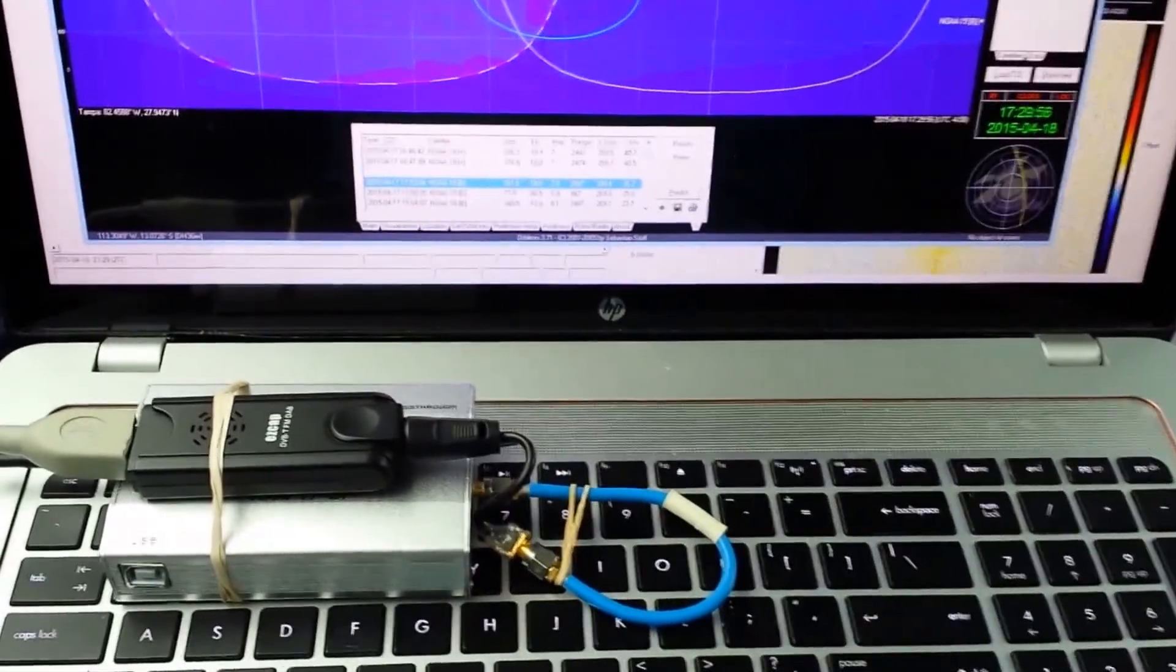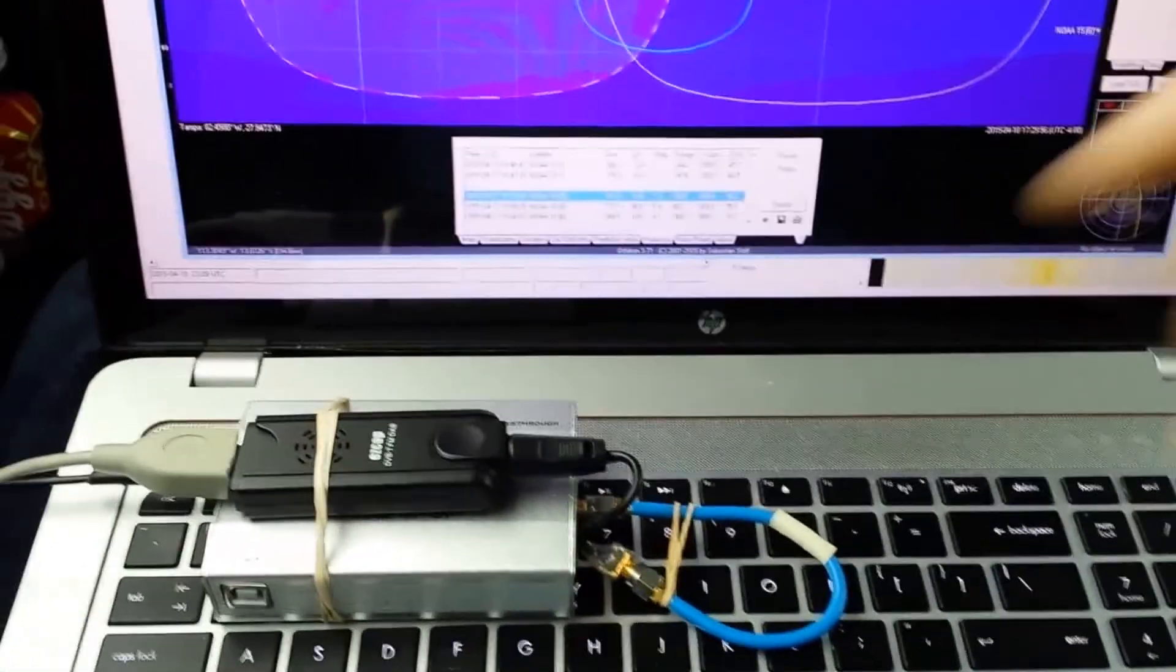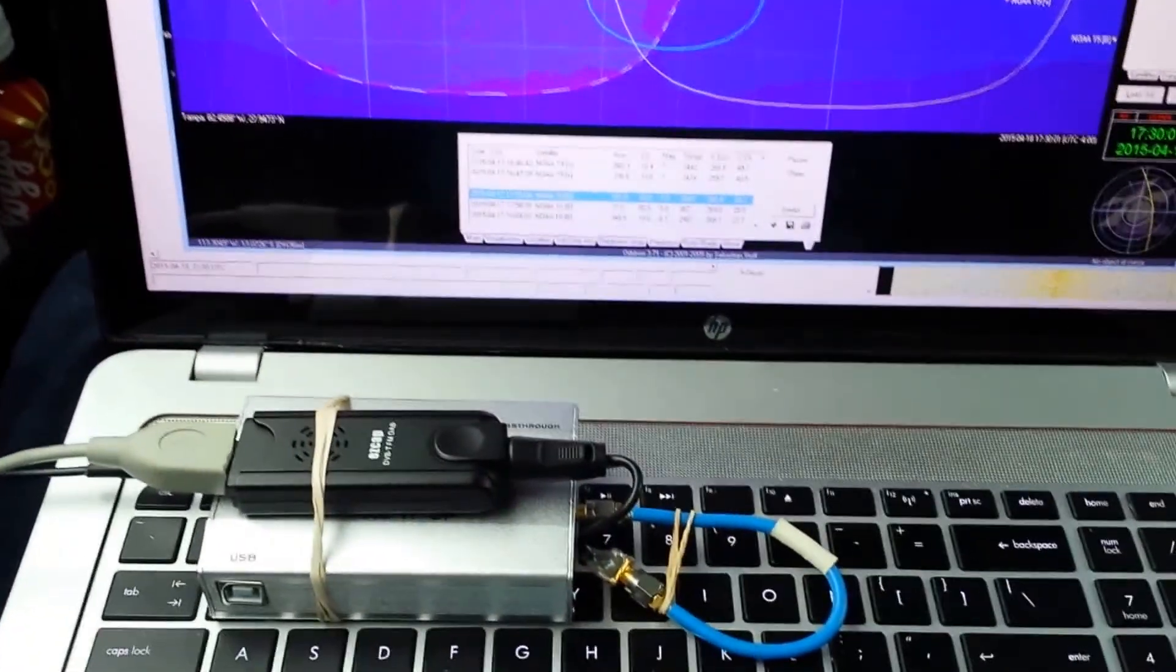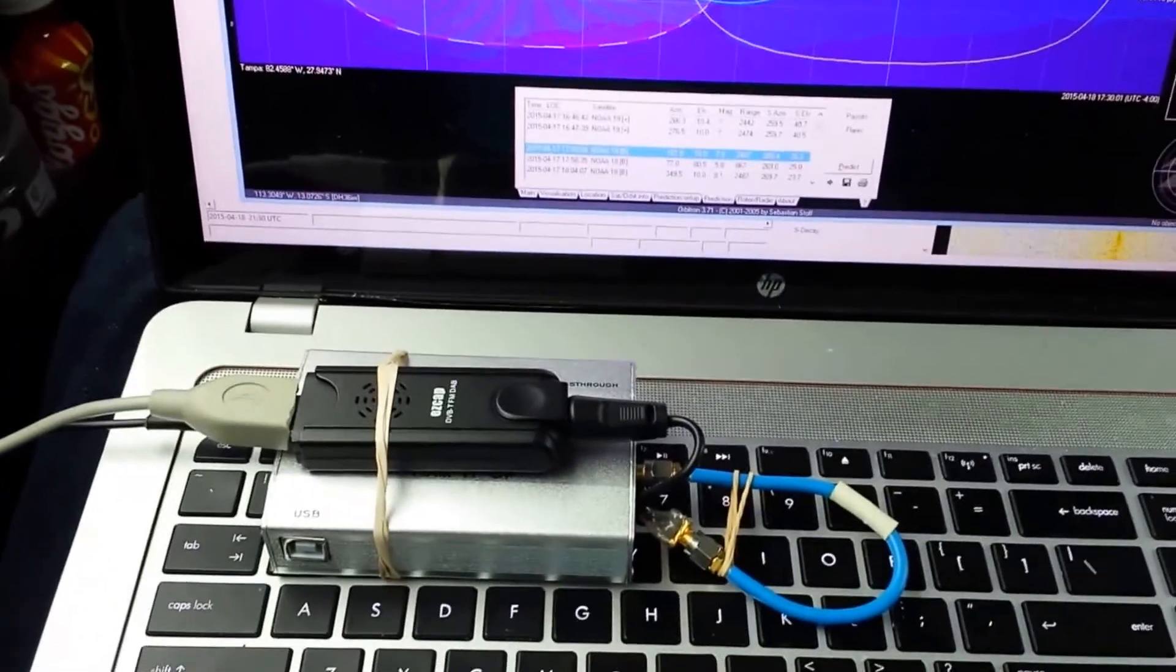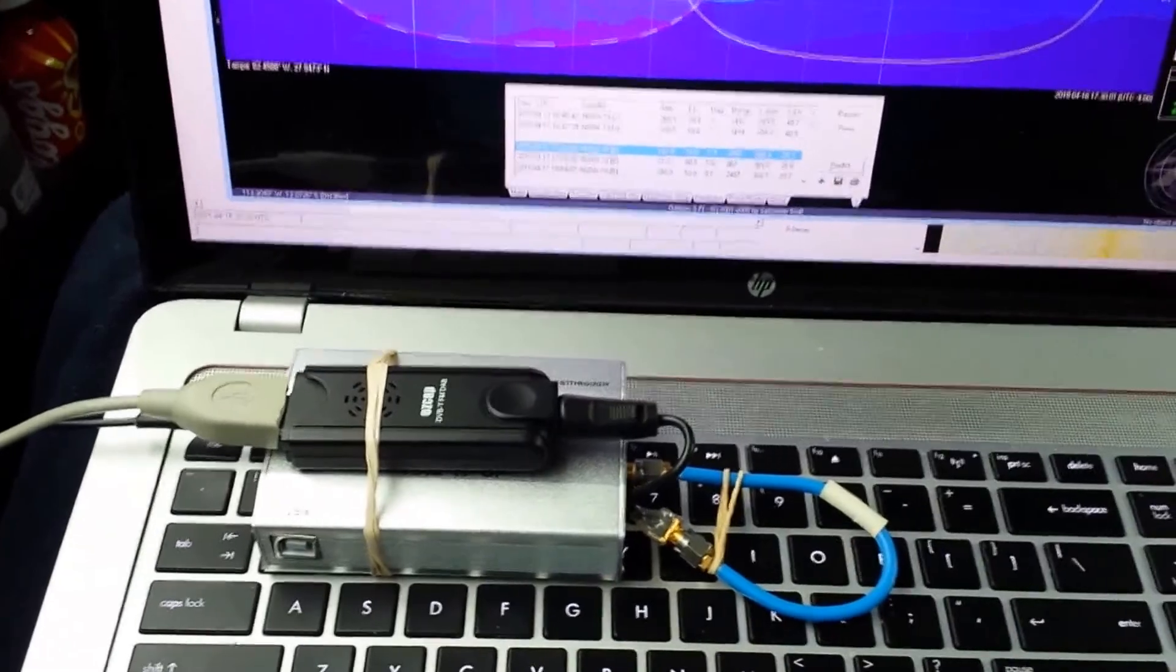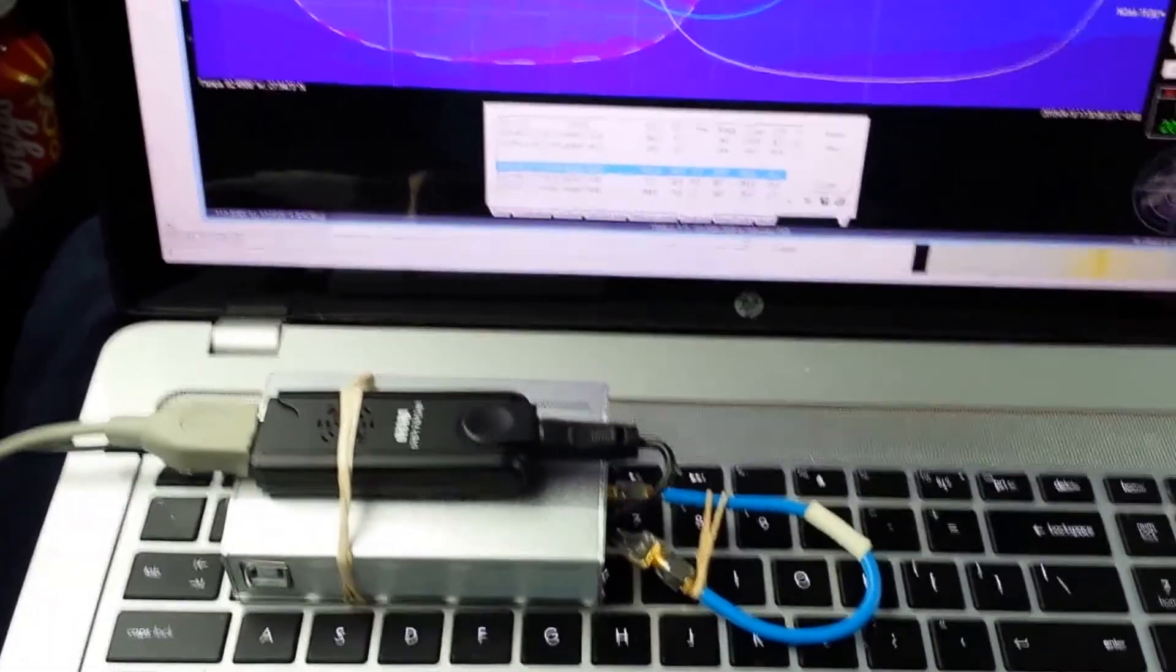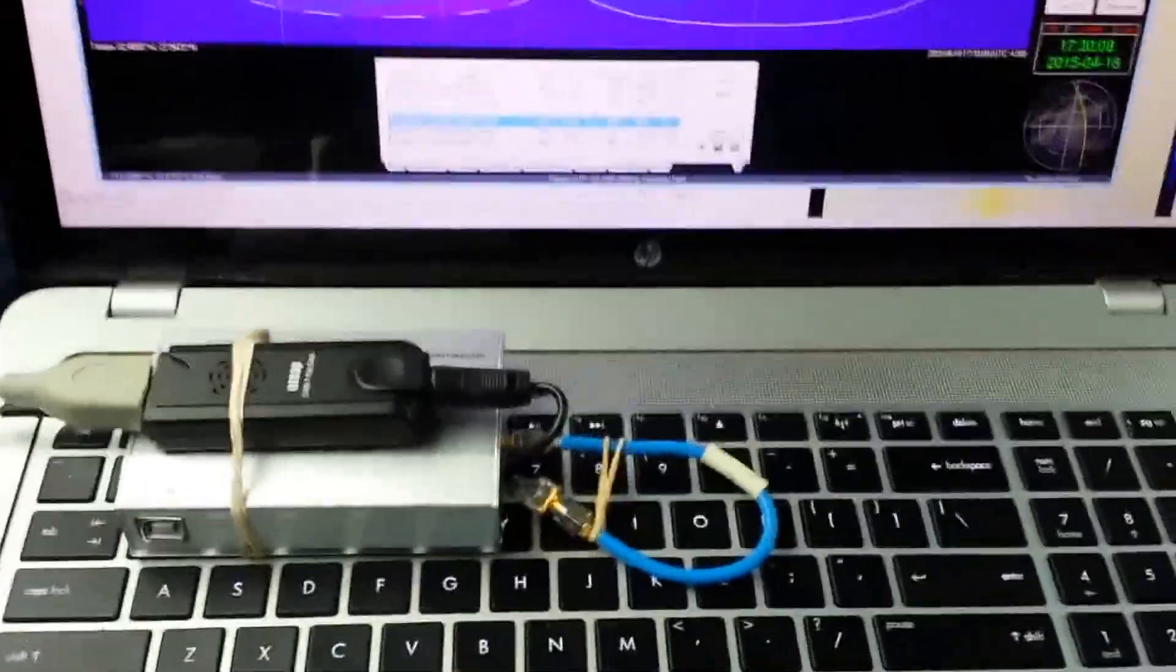What that allows us to do is use something like this SDR here, which is a $20 software-defined radio that can do a whole range of things which would have cost thousands of dollars in prior years.